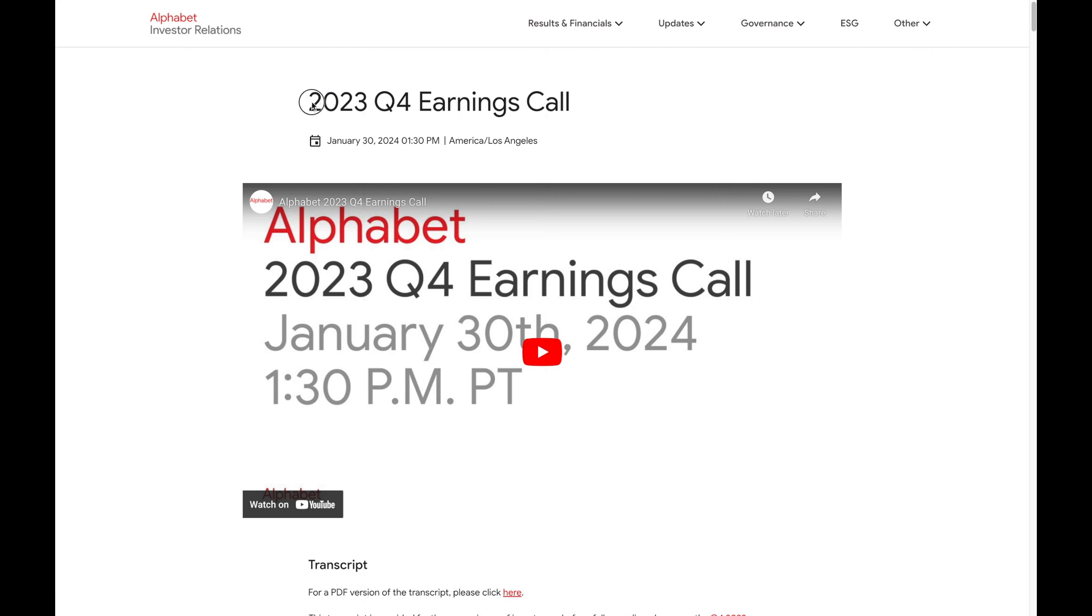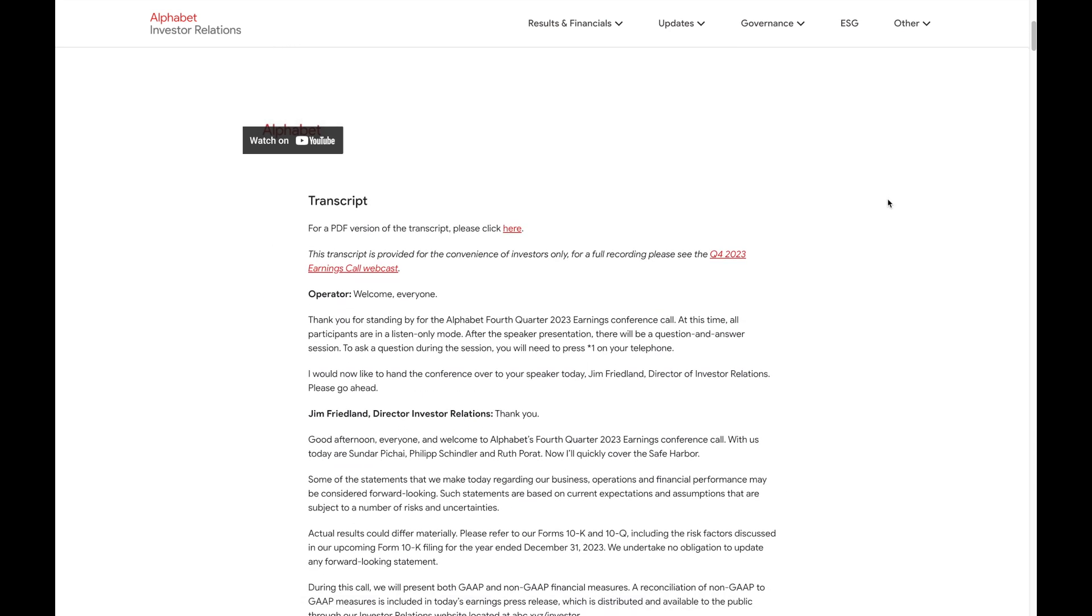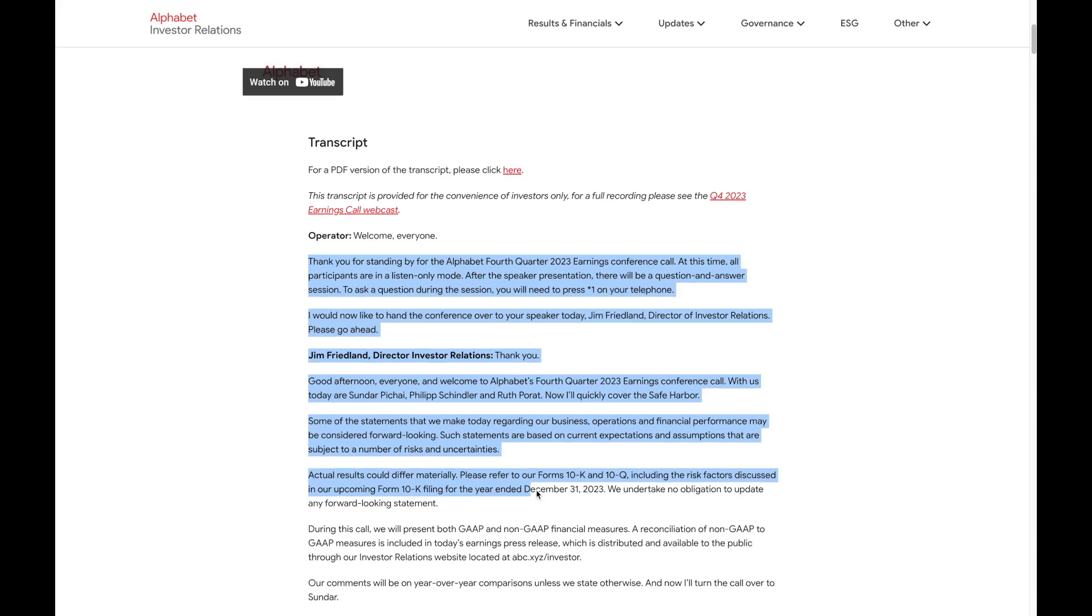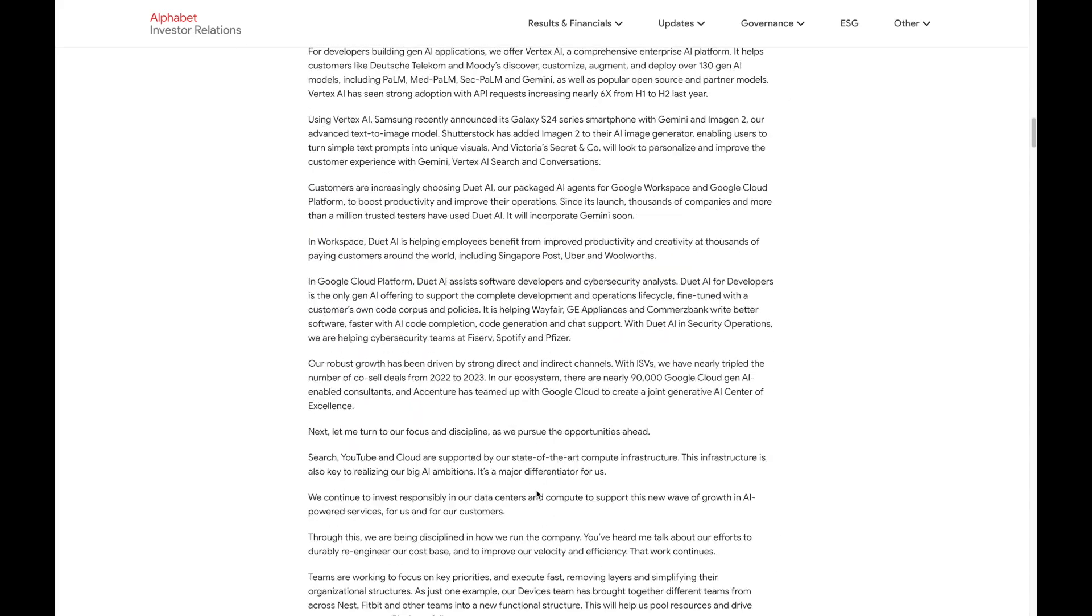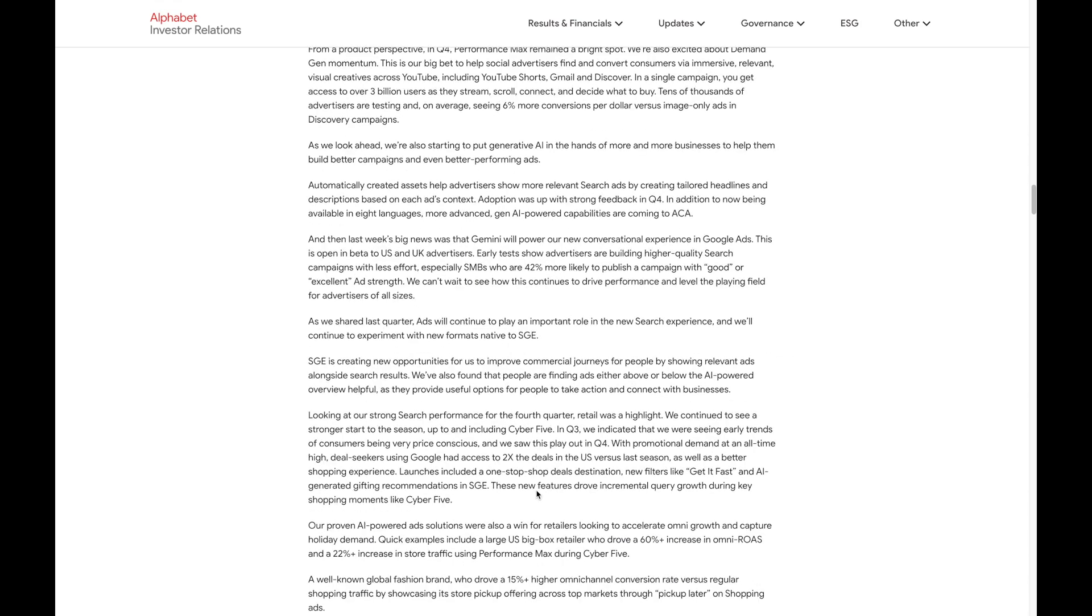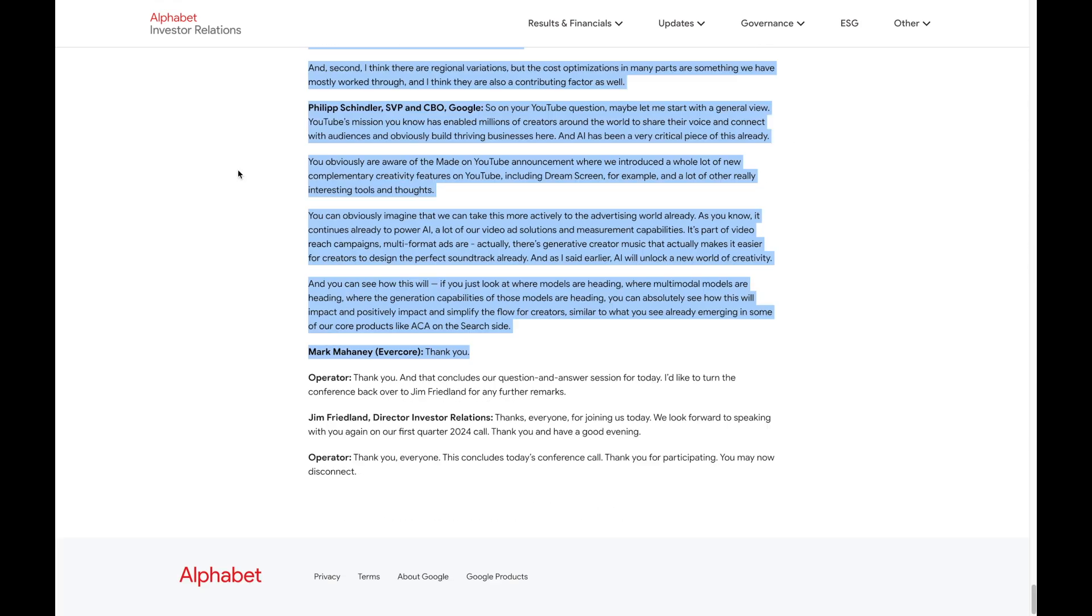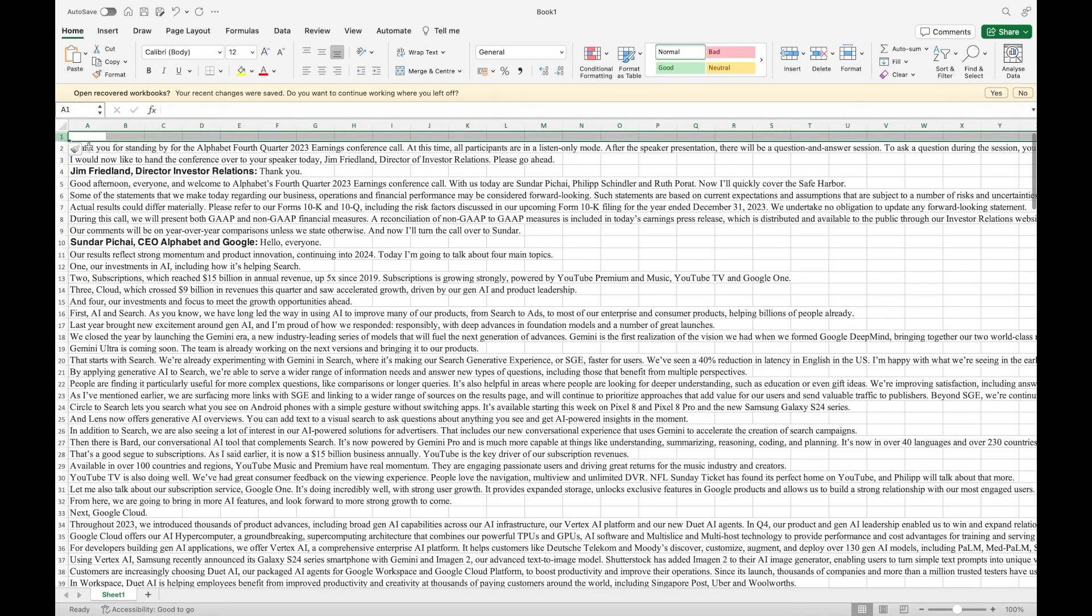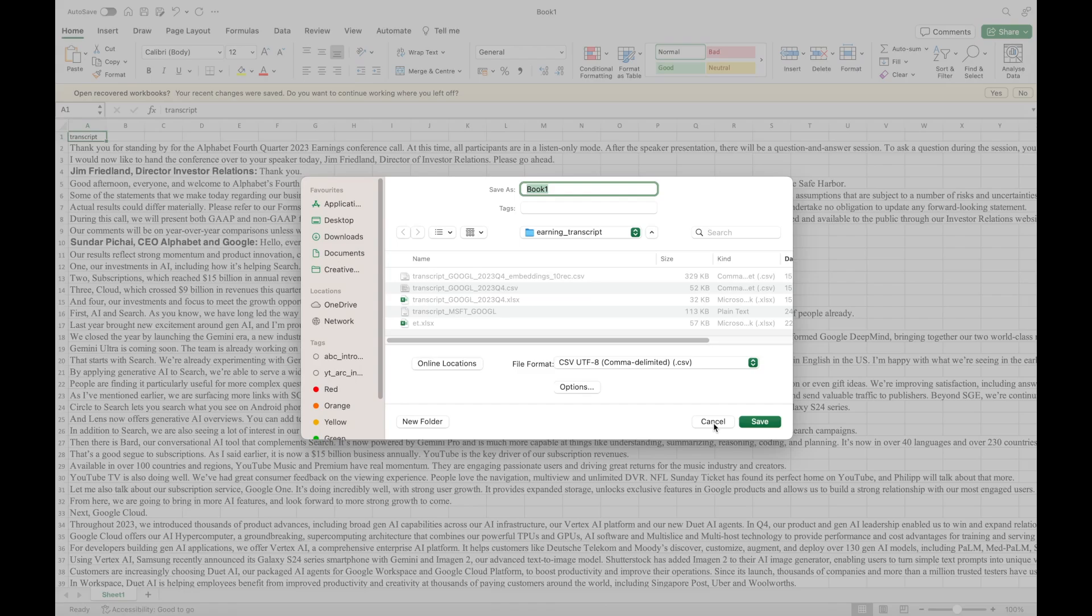In this demo, I will be taking the transcript text related to 2023 Q4 earnings call for Alphabet, which is the parent company of Google. As you can see, there is a lot of text and this transcript is very long. So a knowledge graph would be useful. It will help us to better understand the semantic meaning of this transcript. Let me first start by copying this text into an Excel file, as well as create a header line called Transcript, and then save this file as a CSV file.